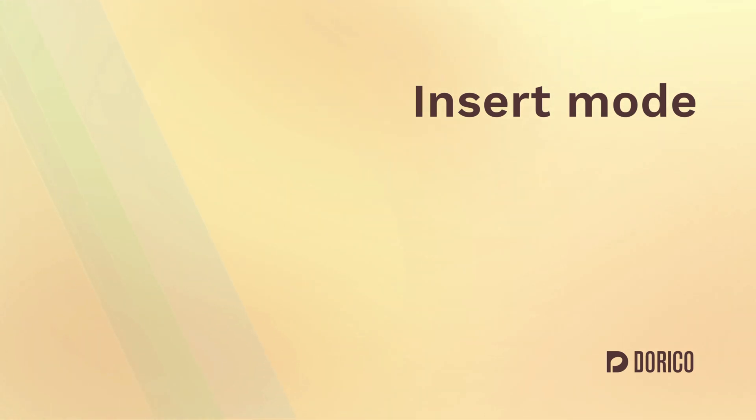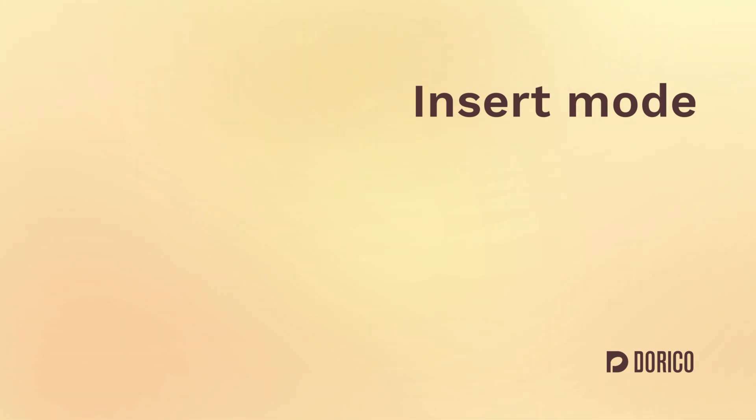Hello, I'm Anthony Hughes. In Dorico, there is an incredibly useful tool for inserting notes in the middle of existing music. Let me show you how it works.